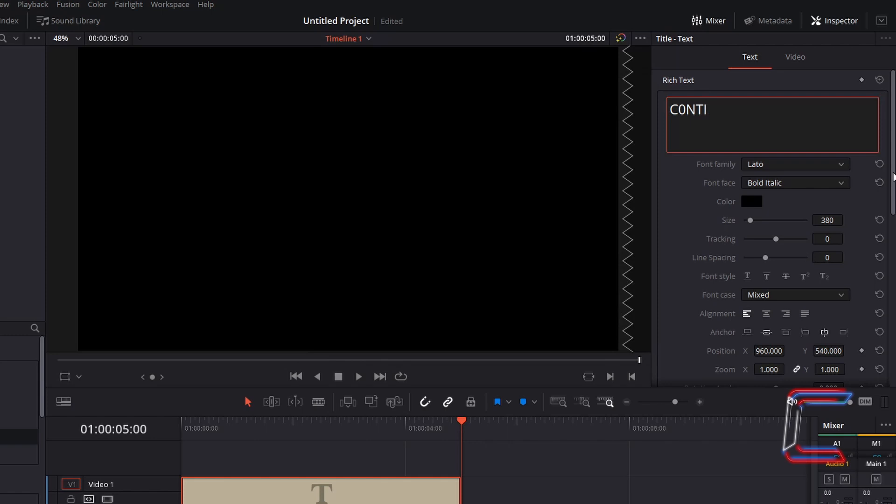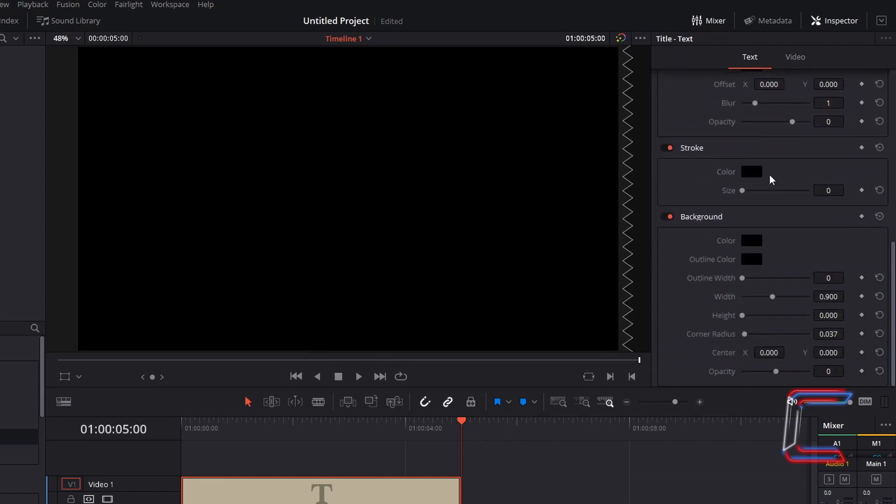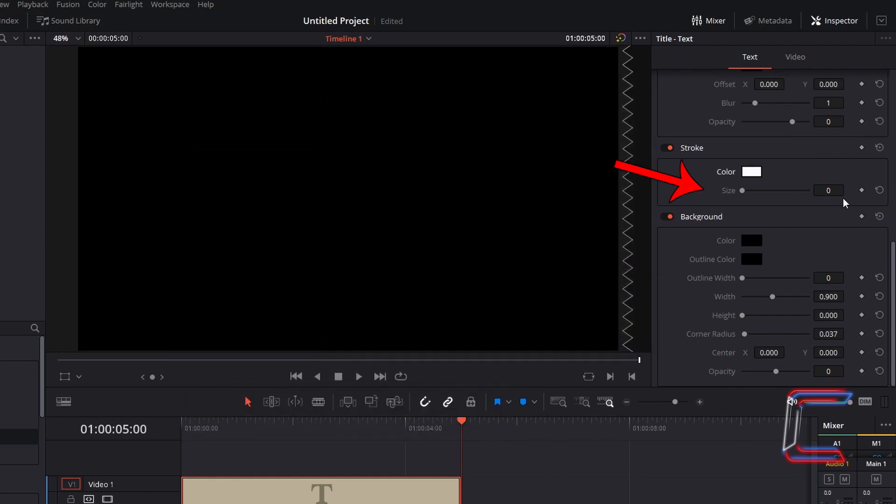Scroll down your Inspector window to Stroke. Change this colour to white. Change the stroke size to 8.